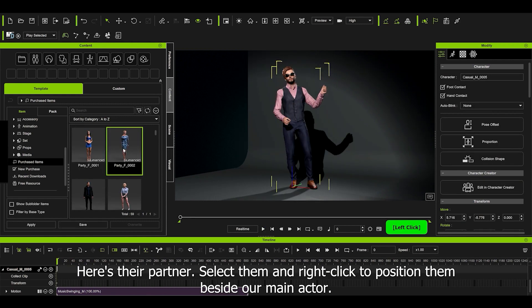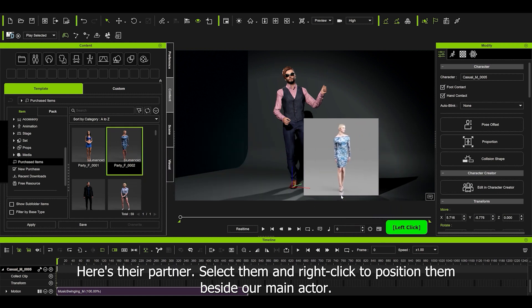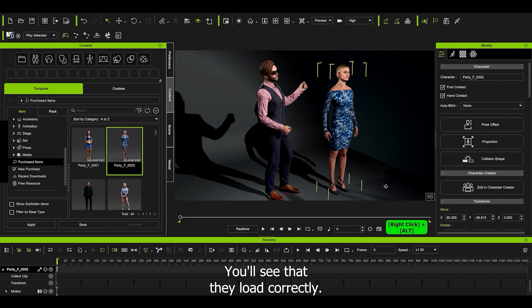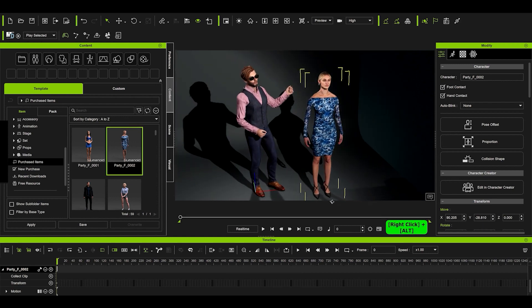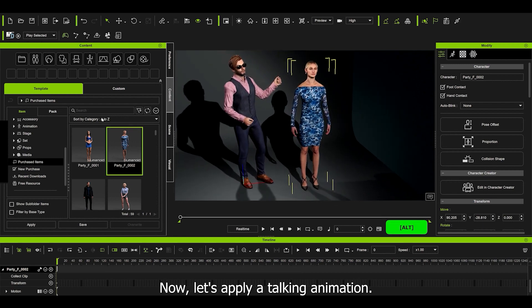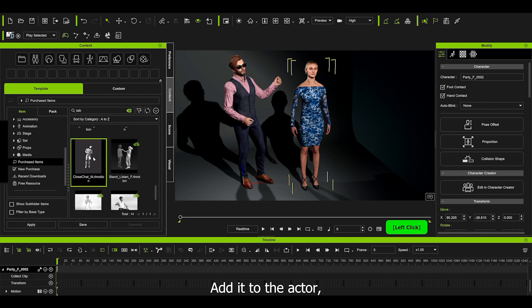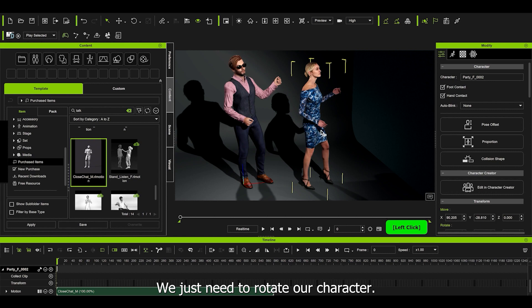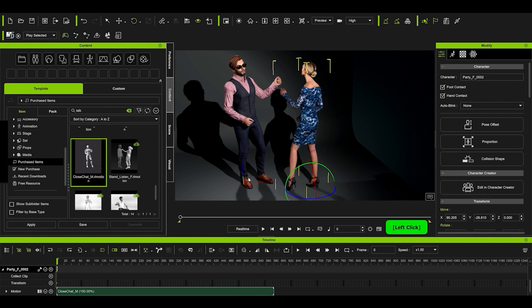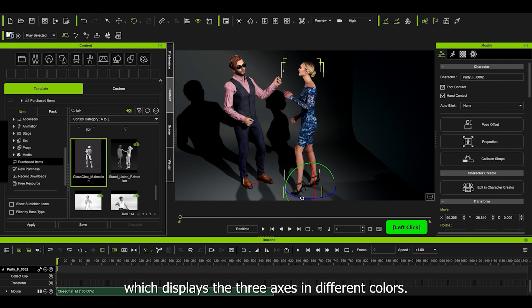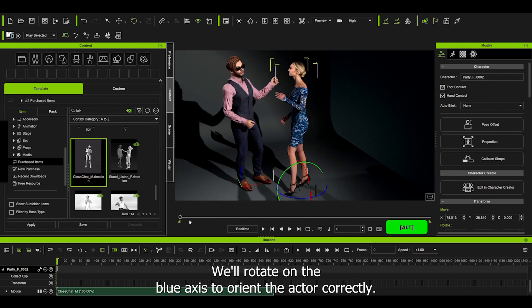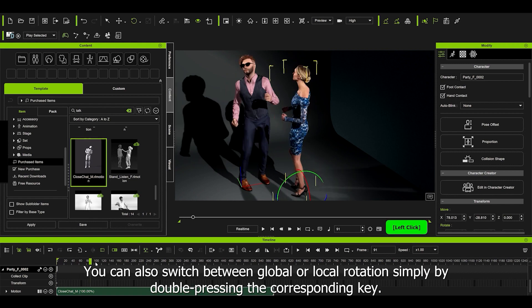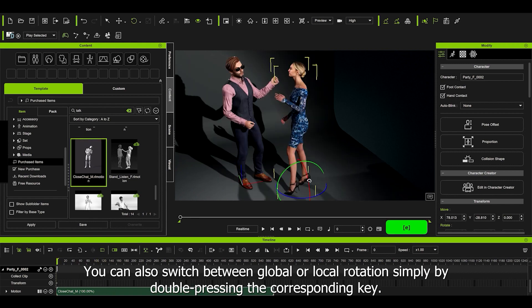Here's their avatar, select them and right-click to position them beside our main actor. You'll see that they load correctly. Now let's apply a talking animation. I'll choose this one, add it to the actor. We just need to rotate our character. For this, we use the rotator tool, which displays the three axes in different colors. We rotate on the blue axis to orient the actor correctly. You can also switch between global or local rotation simply by double pressing the corresponding key.